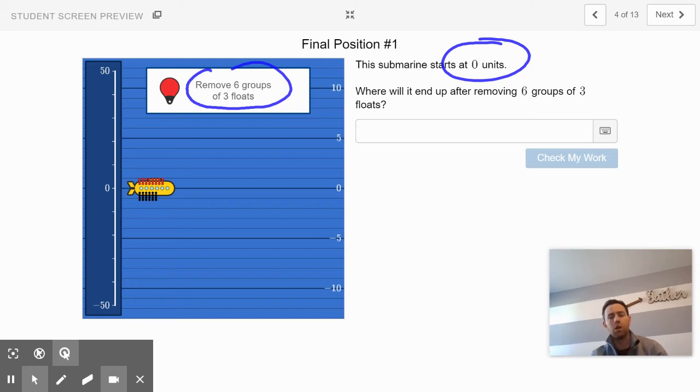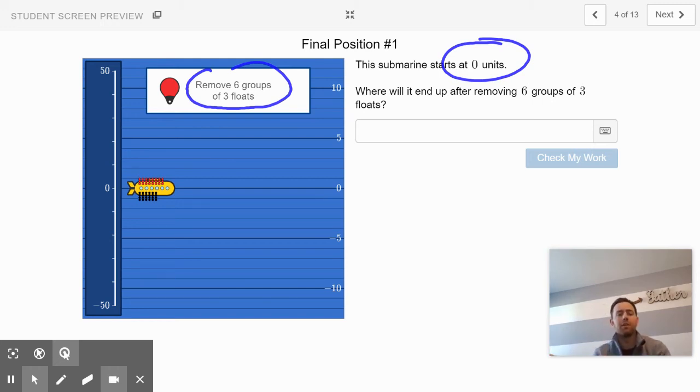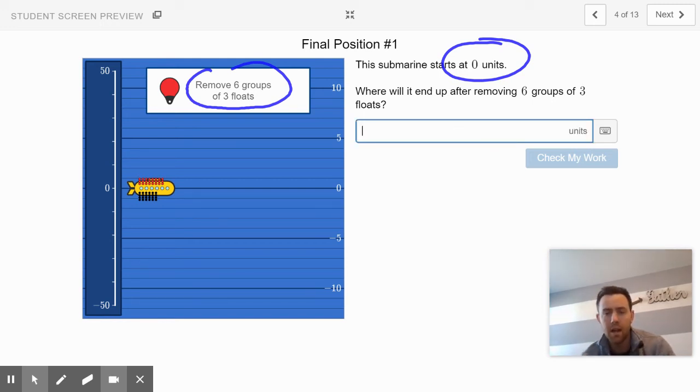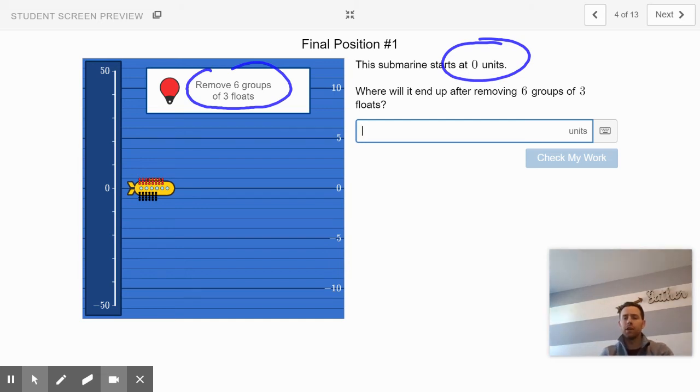If it removed six groups of three floats, then where would the submarine end up after six groups of three floats were taken away? Take a guess there on the Desmos slide and have it check your work. Go work on slide 4 and then come back.